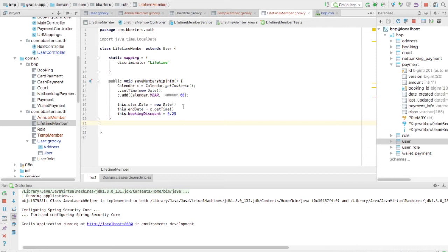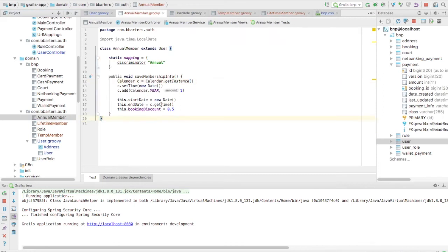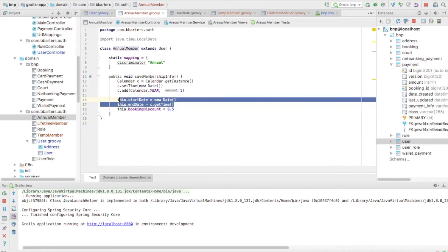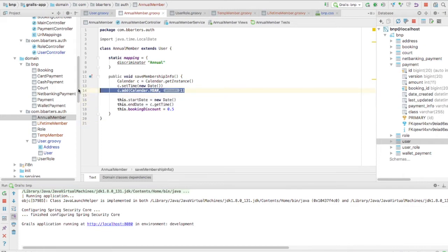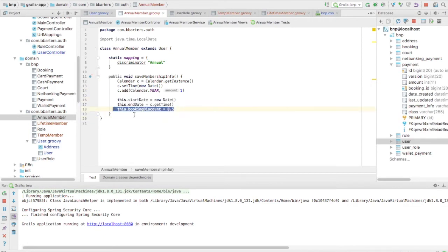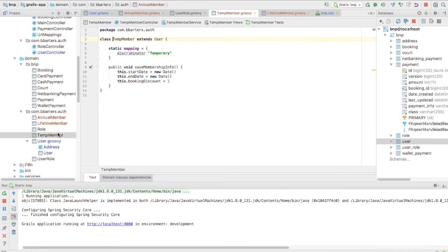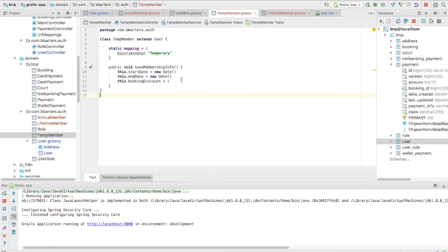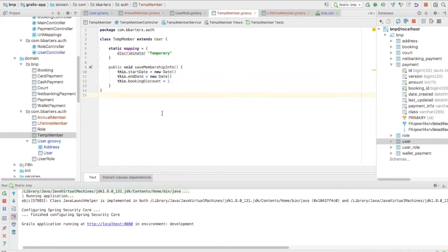For AnnualMember: start date is today's date, end date is today plus one year, and booking discount factor is 0.5 — that's 50% off. For TemporaryMember: start date is current date, end date is current date, and booking discount factor is 1 — meaning no discount; whatever the amount is gets multiplied by 1.